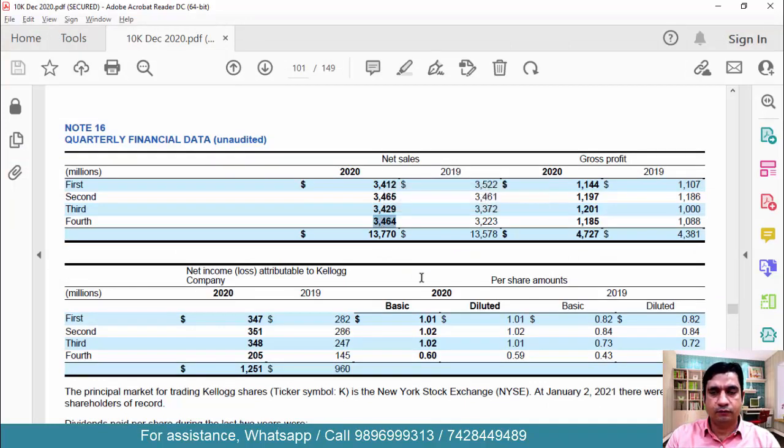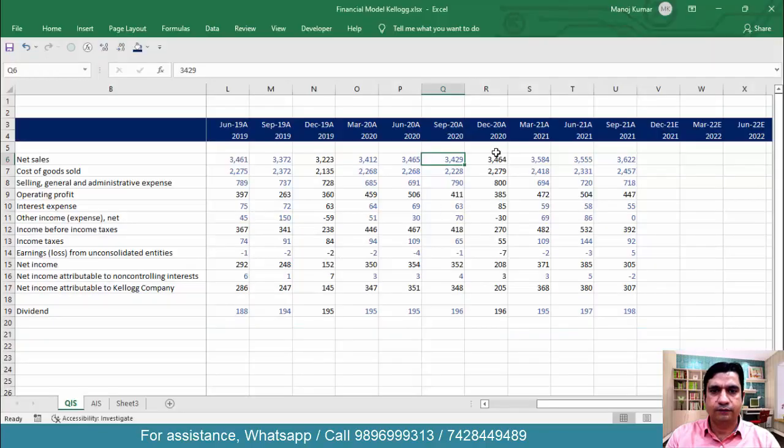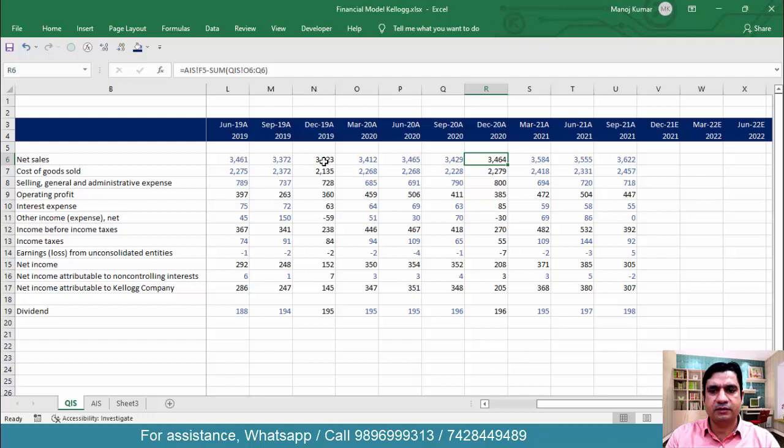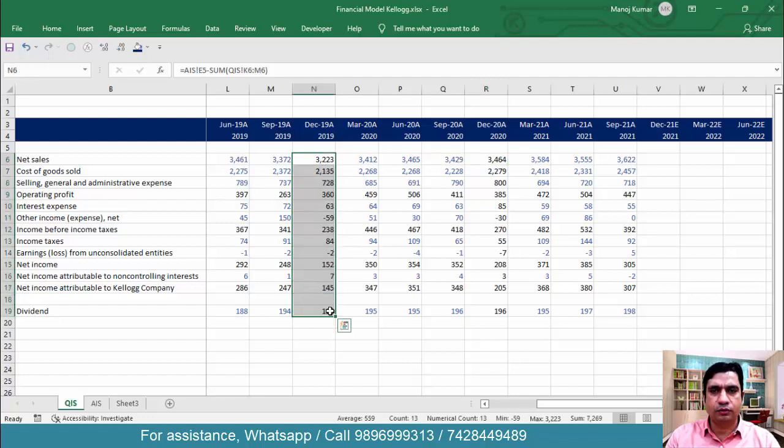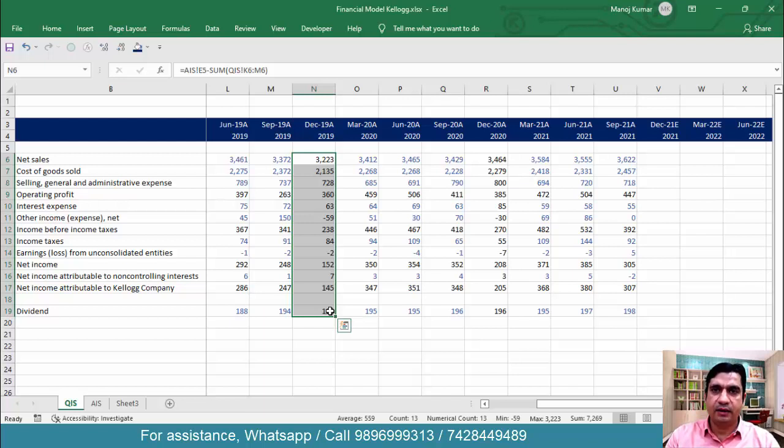That what we calculated is right or wrong. So 3464 is the right data. So if you want to cross-check with the previous quarters also you can do it on your own. So I just wanted you to know that what we calculated is right and there is nothing wrong in that.